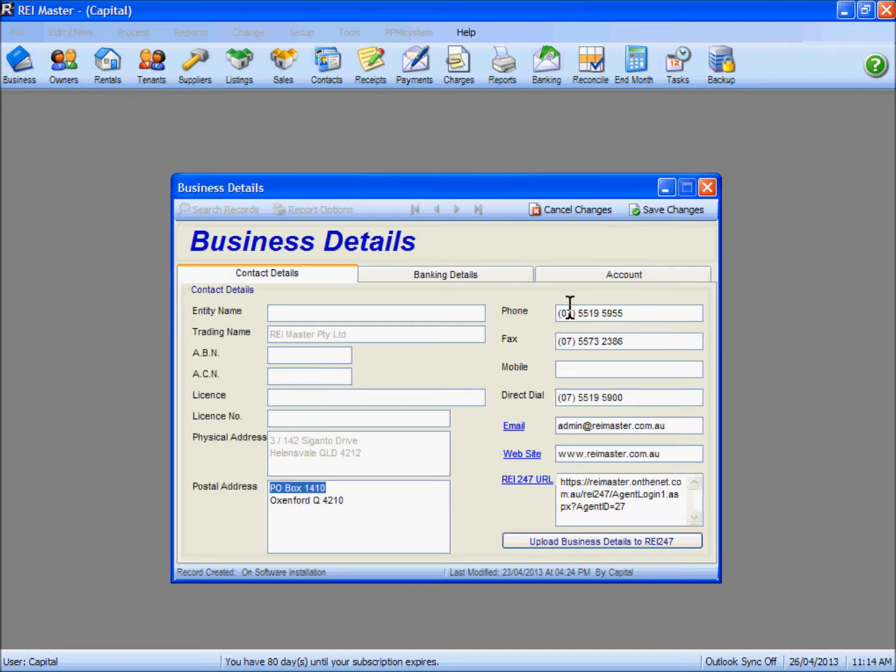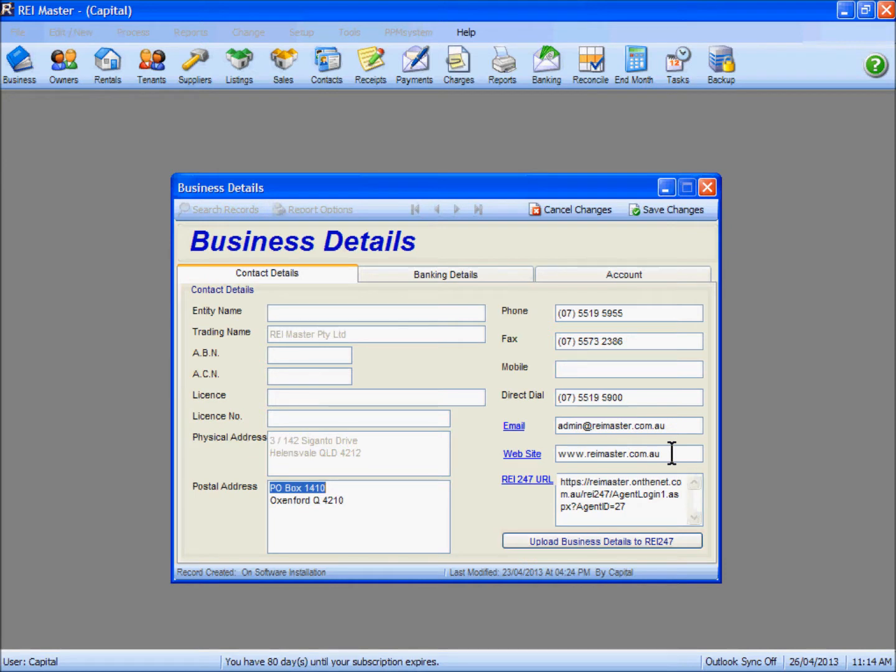In the information here you must ensure that you have completed the postal address, the phone number, fax, mobile if necessary, direct dial number where necessary, and also fill in email and website information. If you don't have a website this will remain blank, but fill in as much detail as is necessary that you have available for your business.